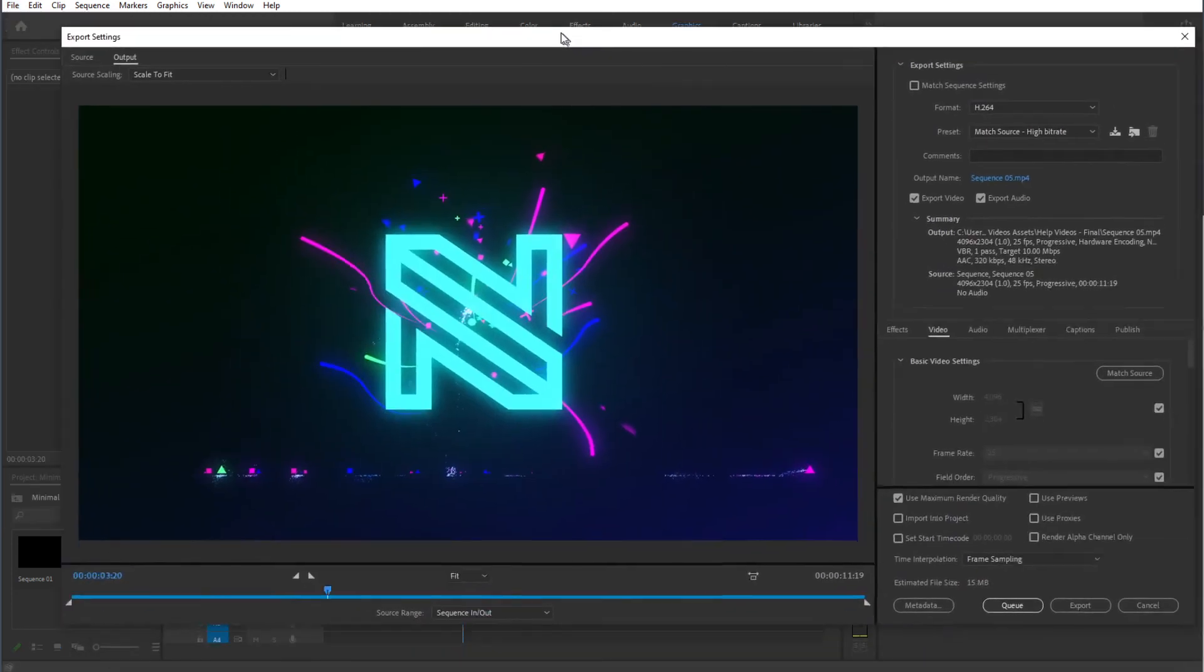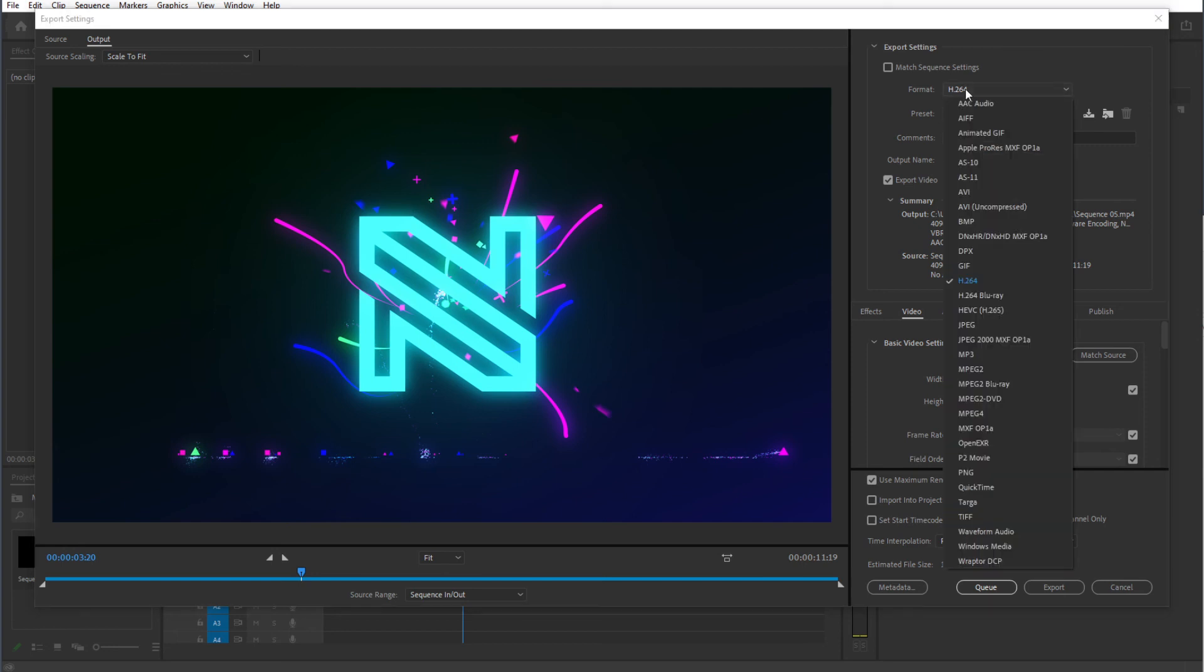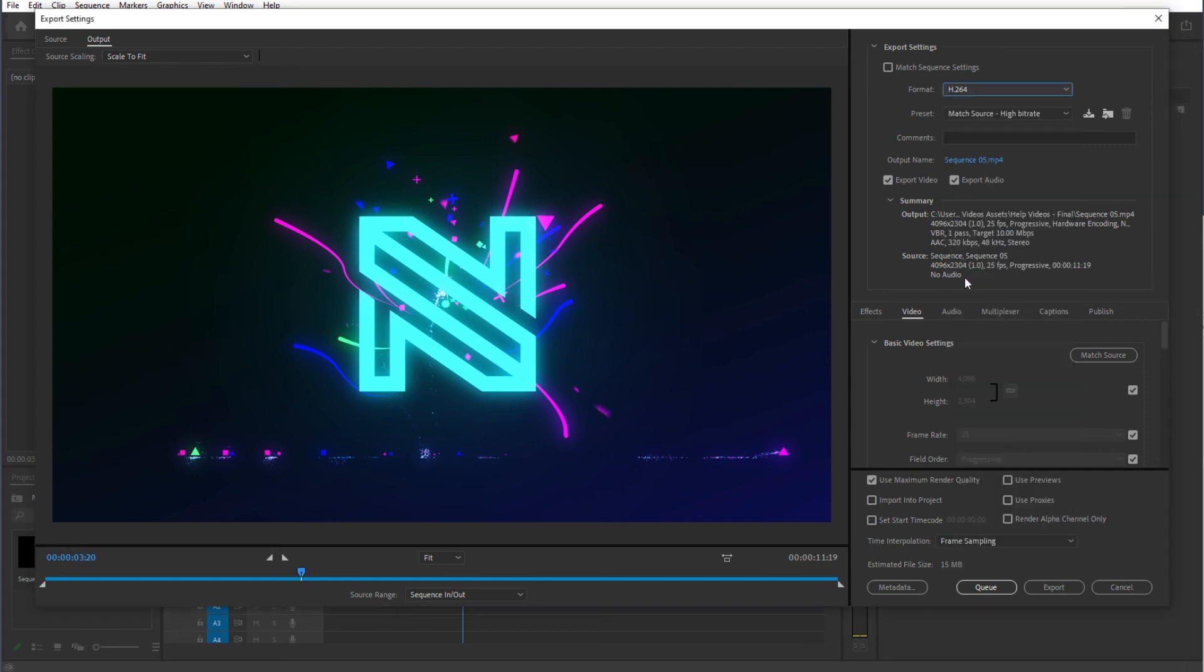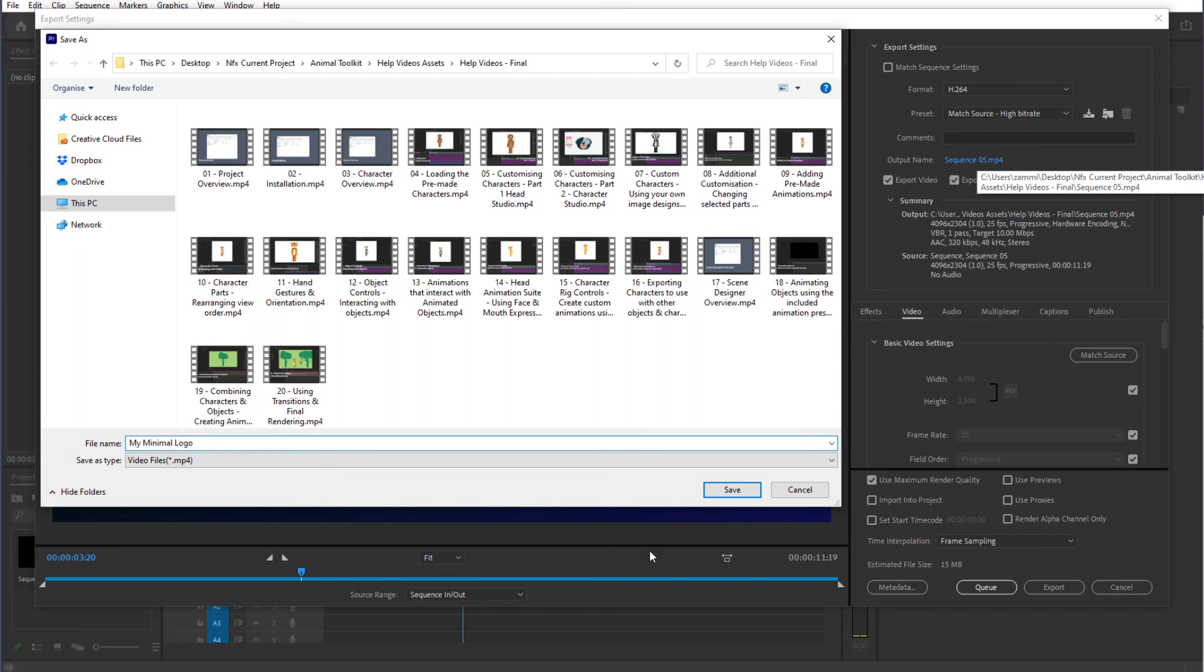And this dialog window would open up. We can make sure that export audio is set to on. I'm going to select H.264 as a format. We can give it an output name and save it right over in our Explorer. Click save.